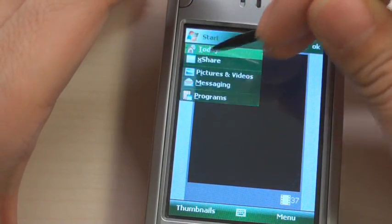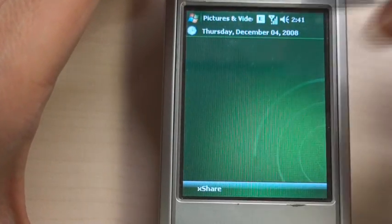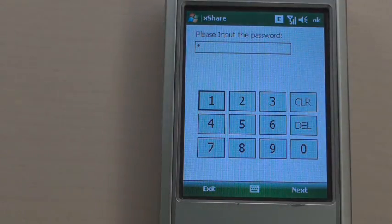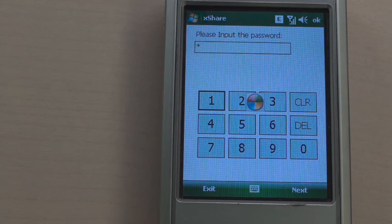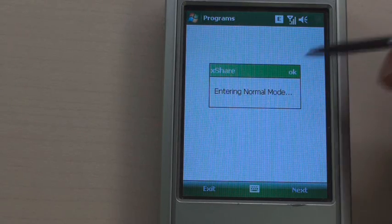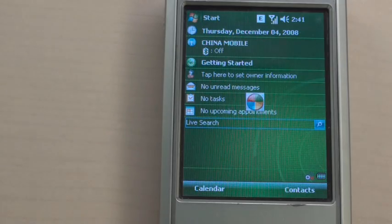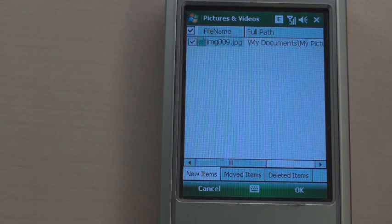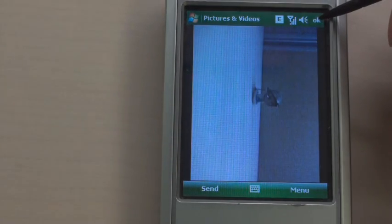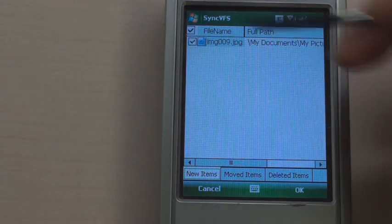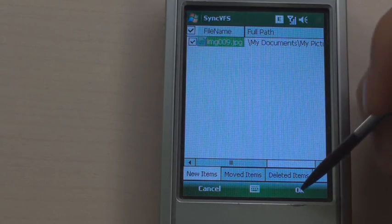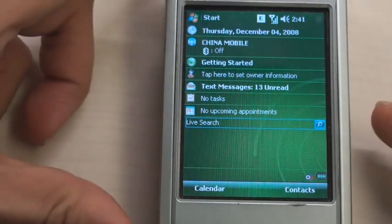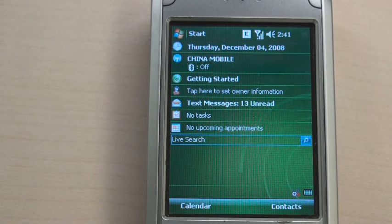For switching back to the normal mode, you just need to launch XShare again. You can launch XShare both from the soft key and the Start menu. XShare requests a password to authenticate the owner and switches the phone to normal mode. Welcome back to the normal mode. After switching back, XShare provides a data management tool to the phone owner. There are new, moved, and deleted categories for management. Using this tool, the owner can accept or discard changes to the file system. You can see it is exactly the same environment as before entering Shared mode.